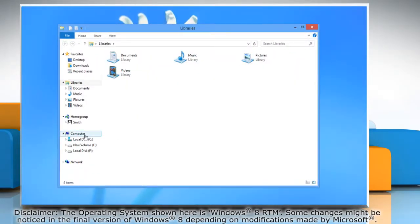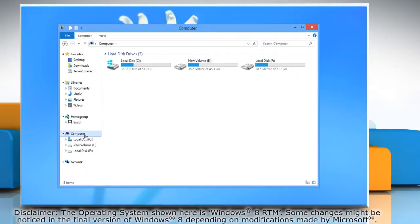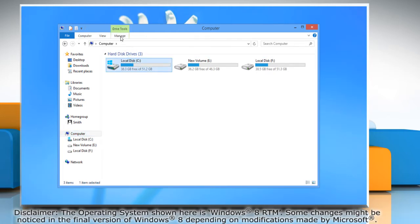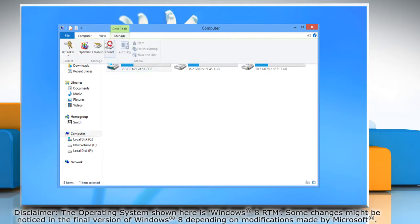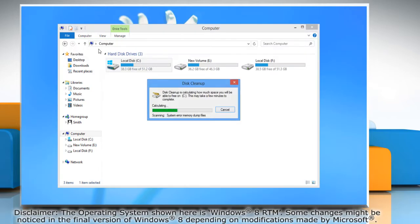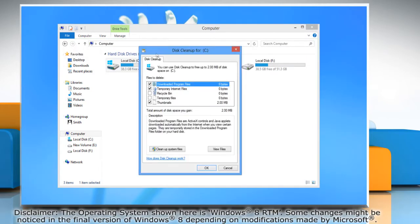Go to the drive or partition you want to run Disk Cleanup for and then select it. Now click on the Manage tab and then click Cleanup. Disk Cleanup would calculate how much space will be made free and then select the files you want to delete.